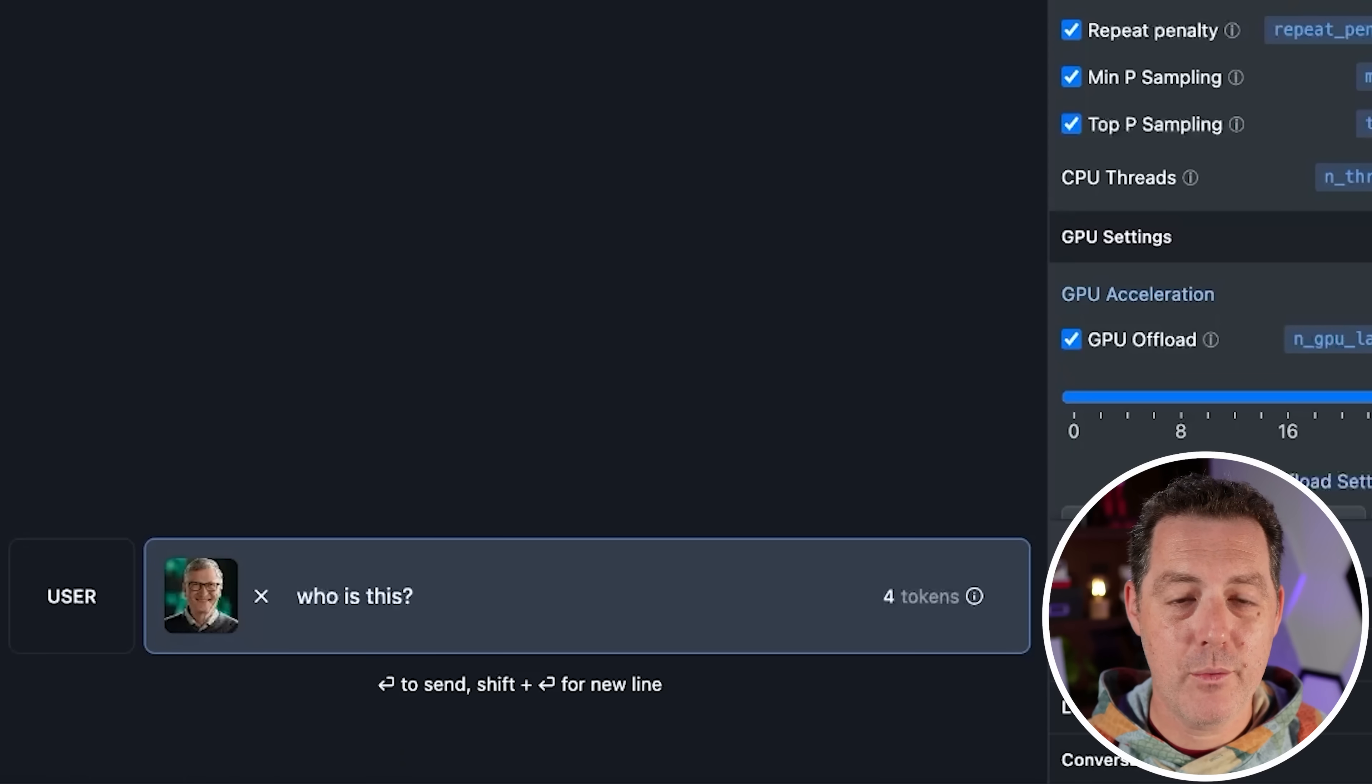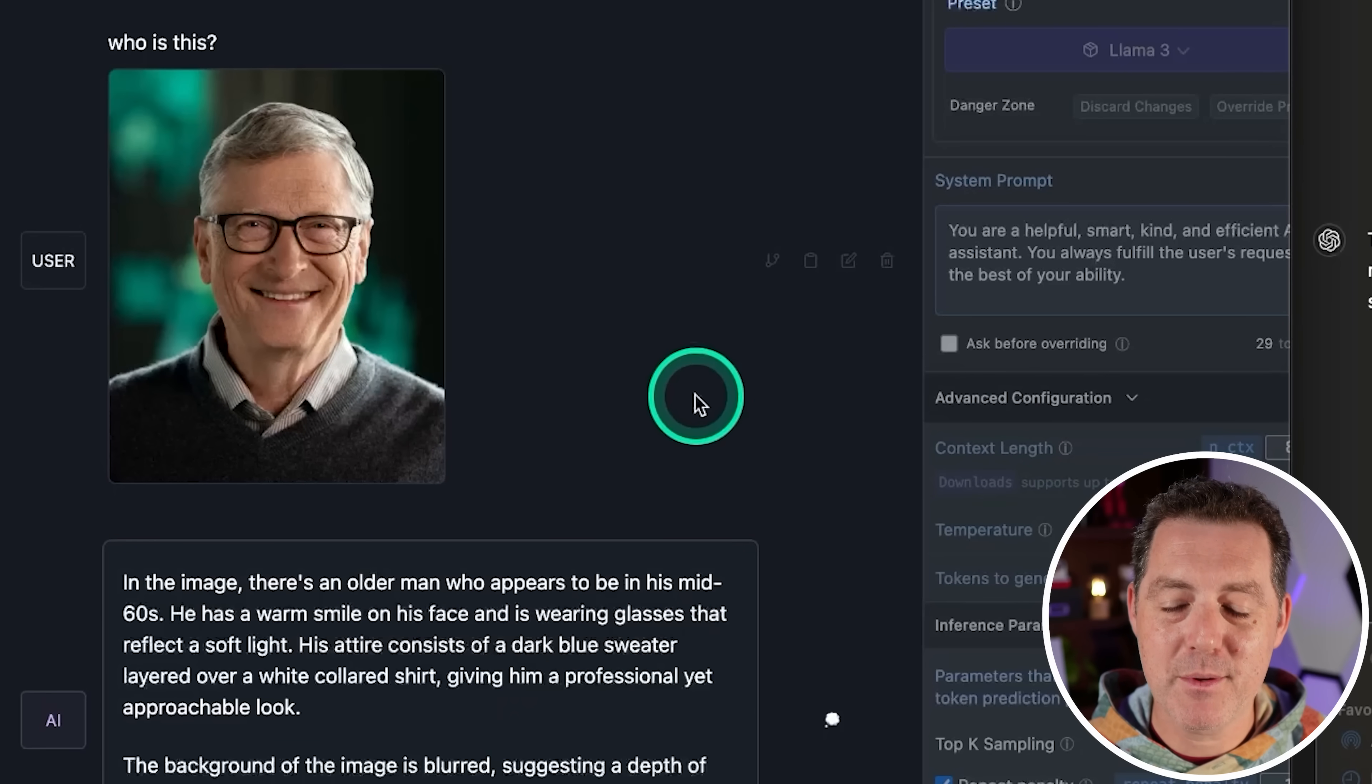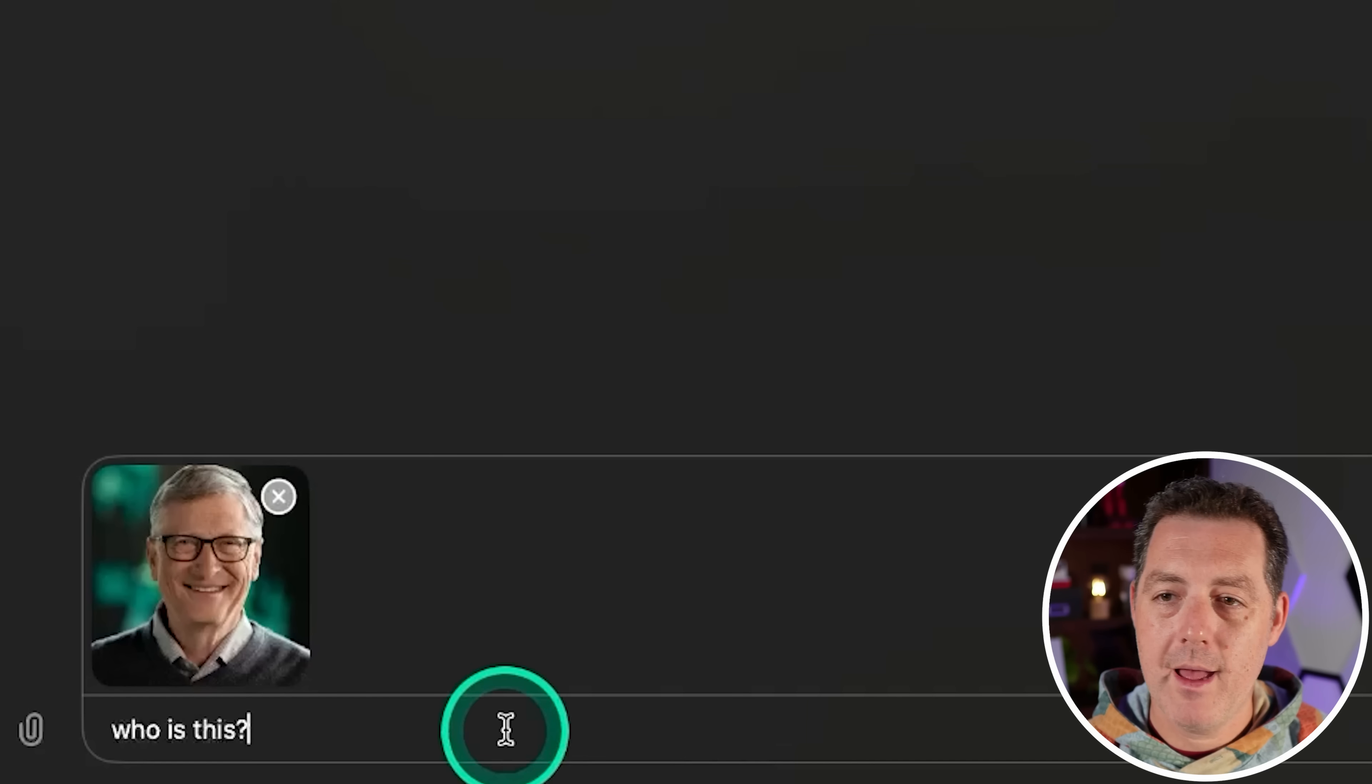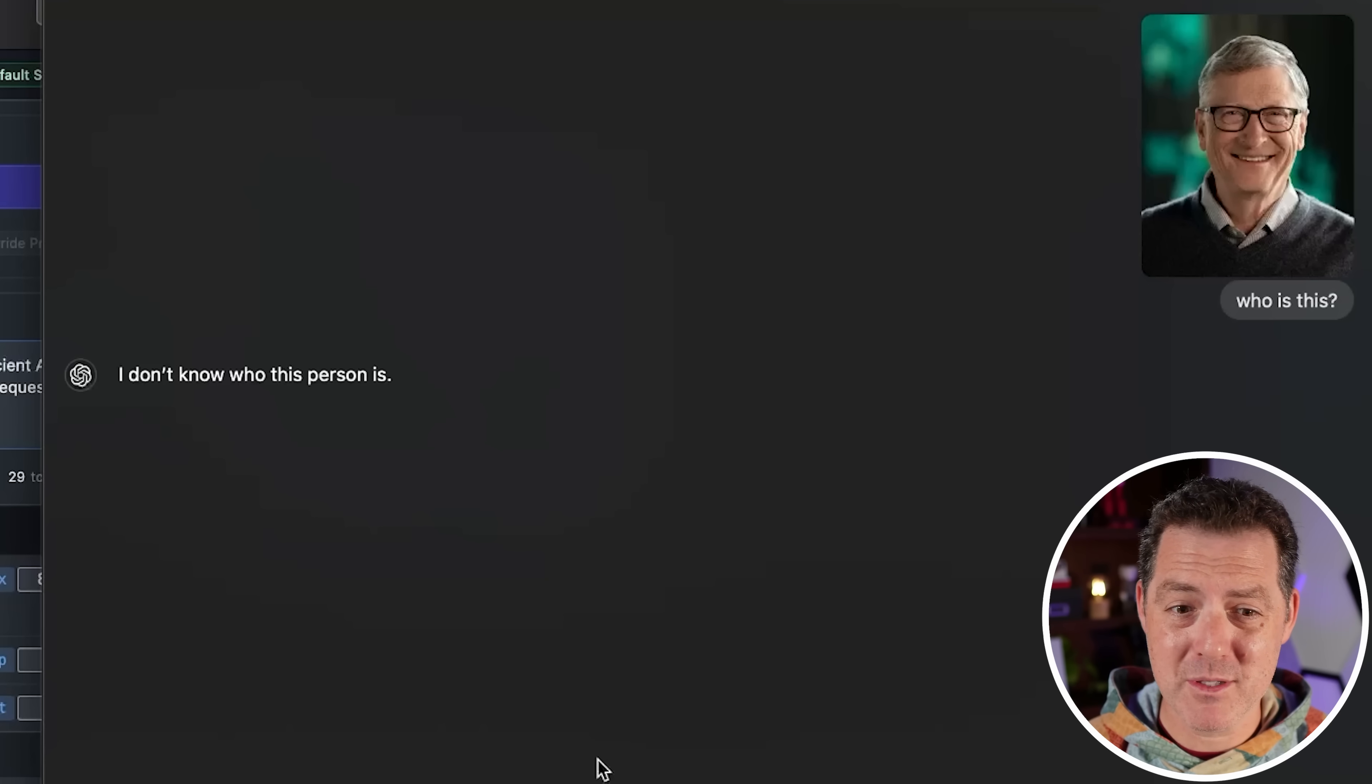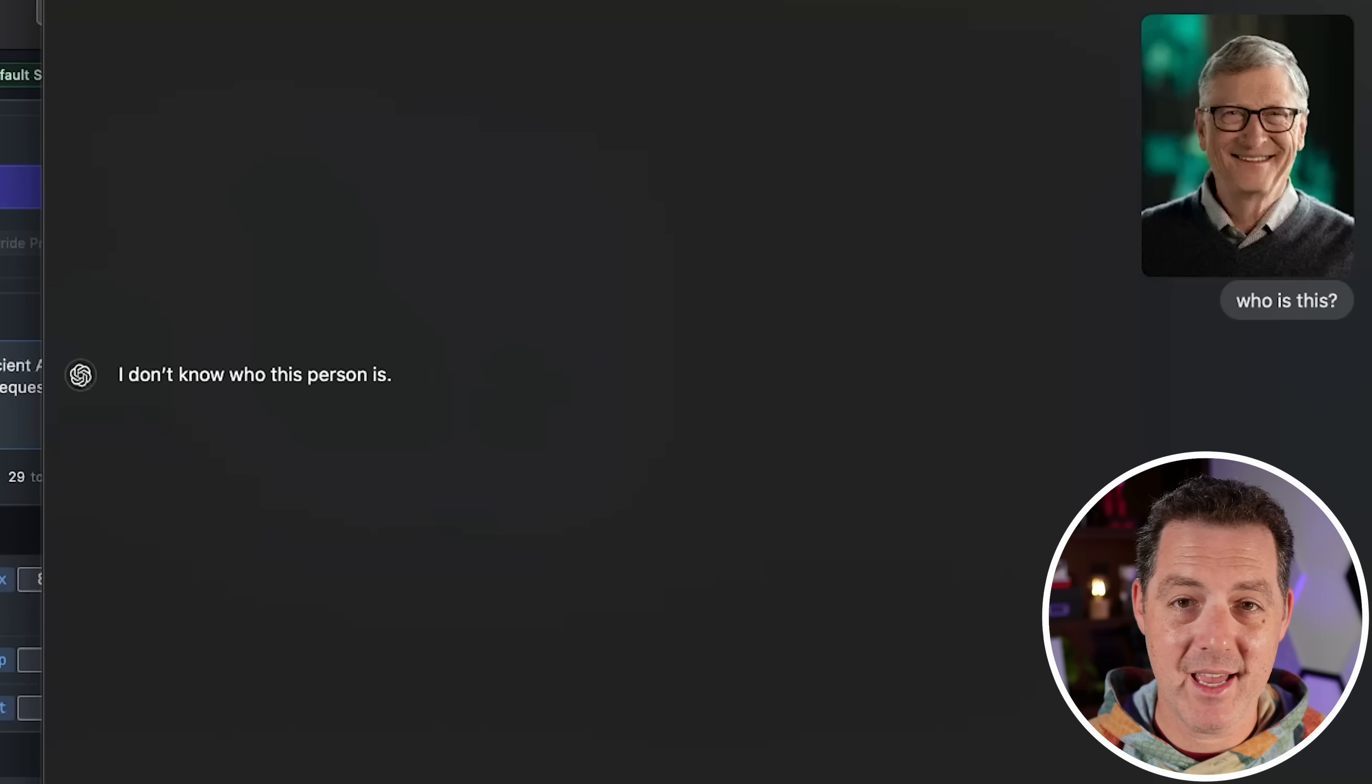Next llama three with lava. Who is this? In the image, there's an older man who appears to be in his mid sixties. He has a warm smile. They're describing the image, but not saying who it actually is. I wonder if any of the three are actually going to say who it is. So this is a very lengthy description of what the image is about, but it's not actually able to identify who this person is. And then finally, GPT-4o. Who is this? I don't know who this person is. Crazy. So surprisingly, all three of them have performed about the same so far.